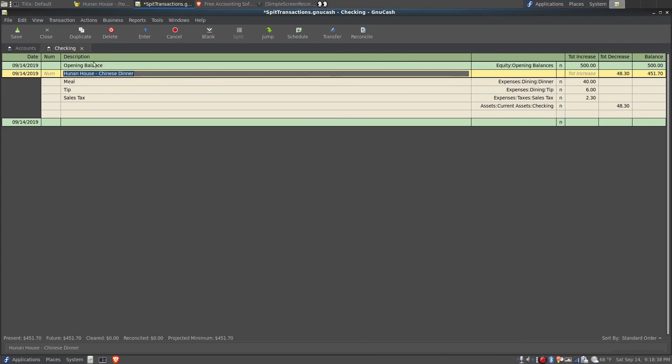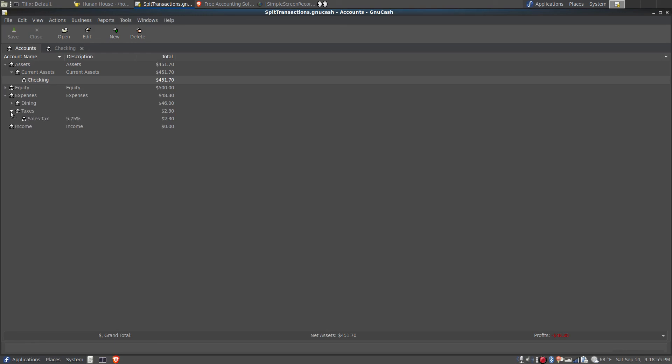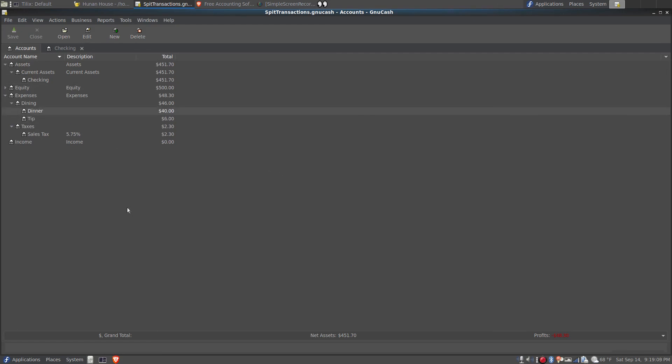So now we'll go take a look at that. I'll save that and I'll switch to the accounts tab, and we can see that instead of $500, now the checking account has $451.70. Under the expenses, we can see that it looks like the accounts have been credited, which they have been, because it was debited out of the checking account and credited into these accounts. $6 went into the tip account, $40 to the dinner account, and $2.30 into the sales tax.